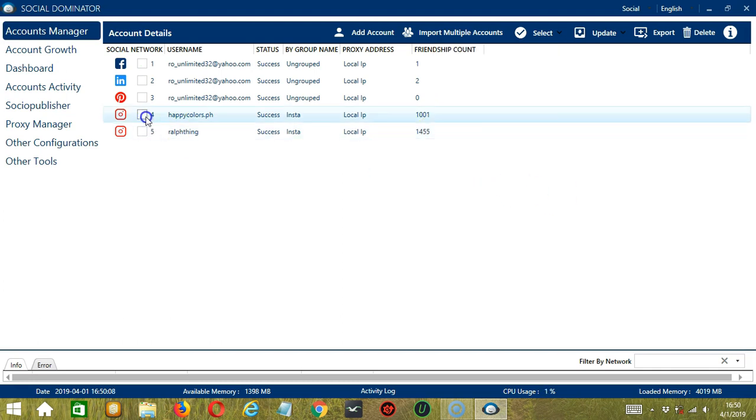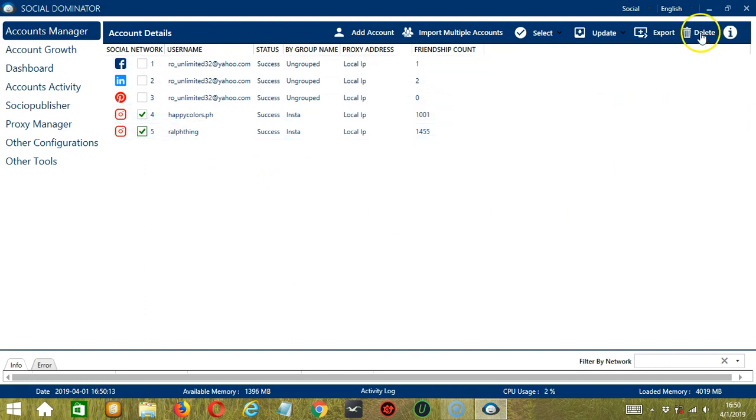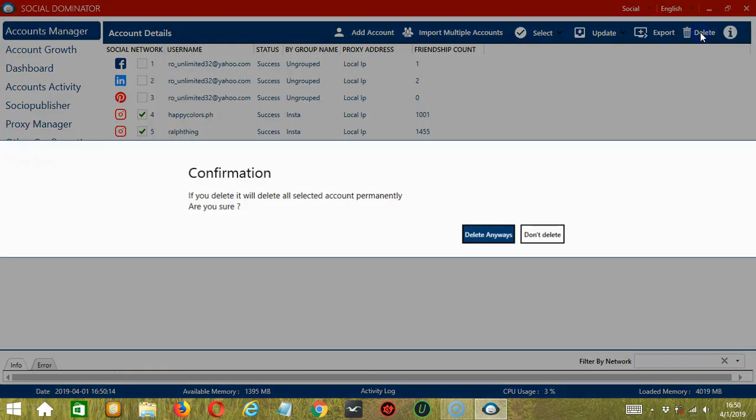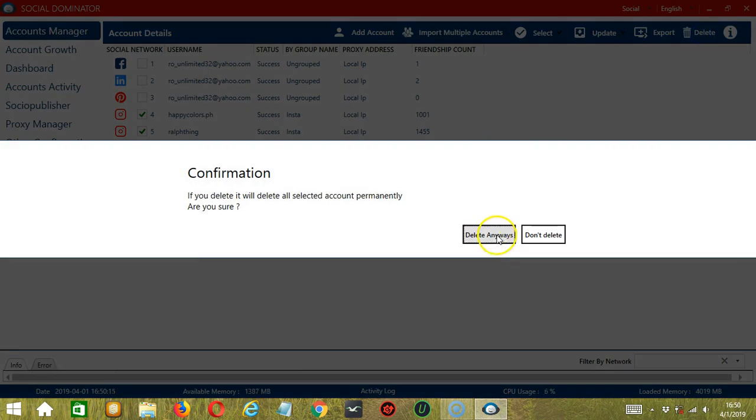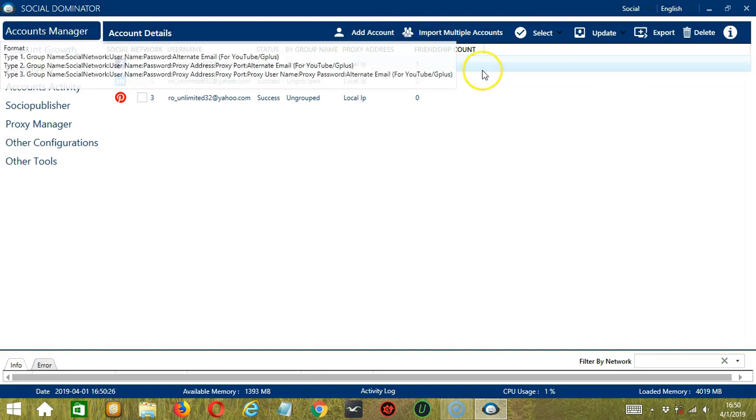Let's try deleting multiple accounts at the same time. Select both, then click the Delete button. Delete anyways. And they're gone.